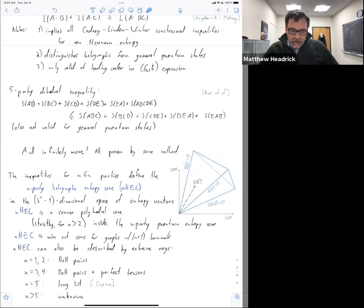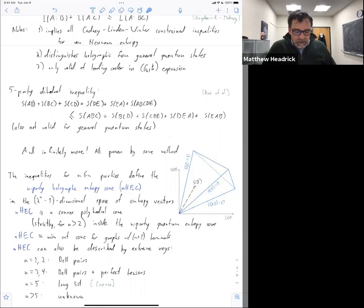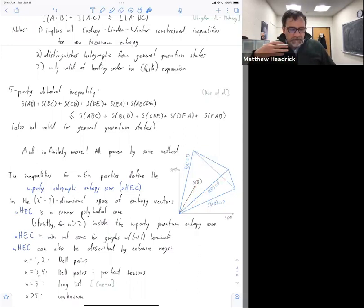Each inequality defines a face of this cone. Interestingly, you can talk about this cone without talking at all about holography or entropy or even manifolds. Even though the entropies in RT are defined by minimal surfaces, you can just as well think about it as min cuts on a graph, which is a rather well studied subject in graph theory.